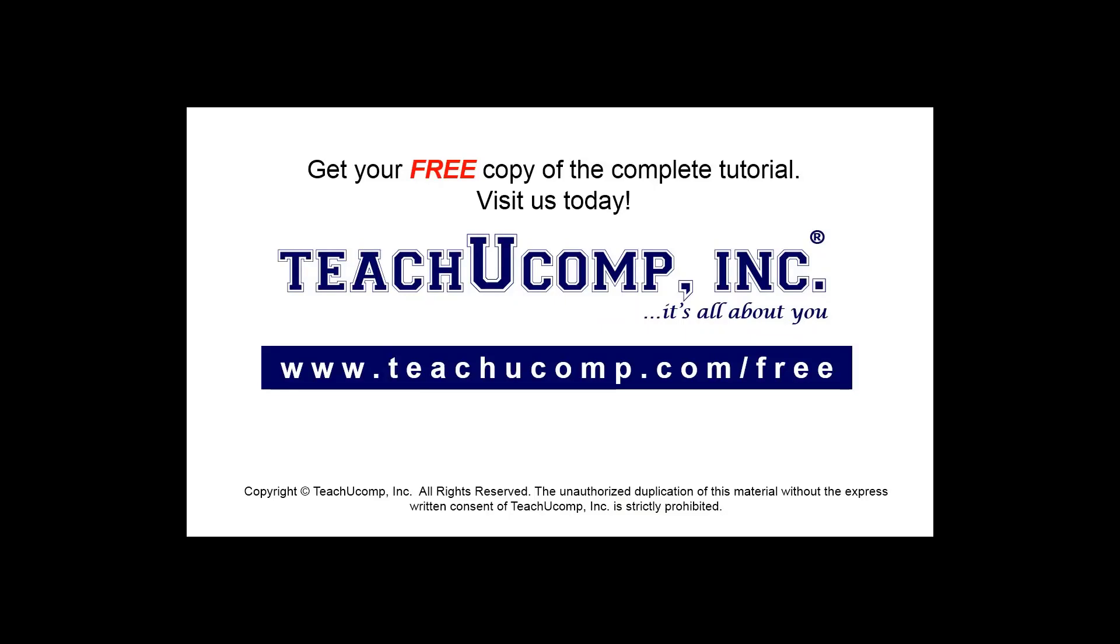Get your free copy of the complete tutorial at www.teachucomp.com/free.